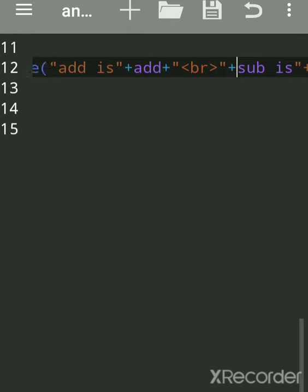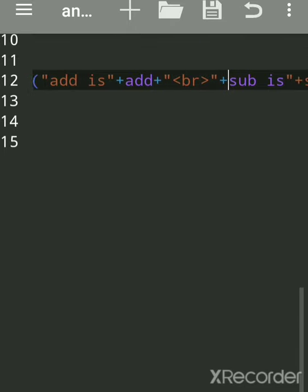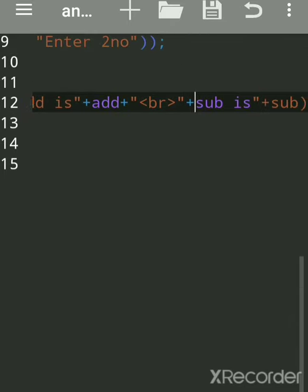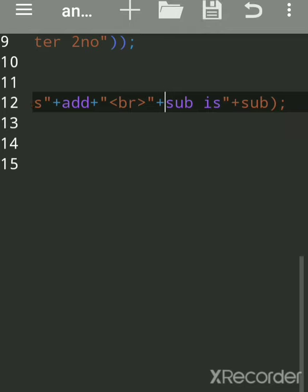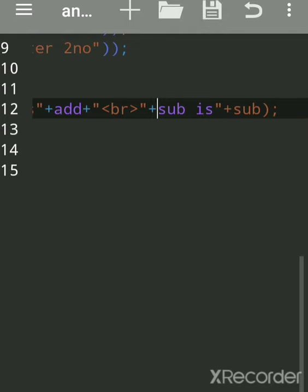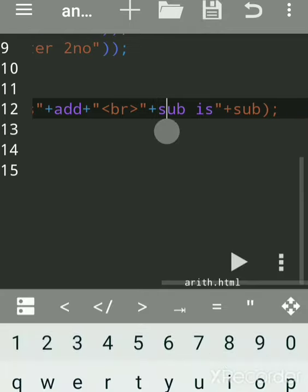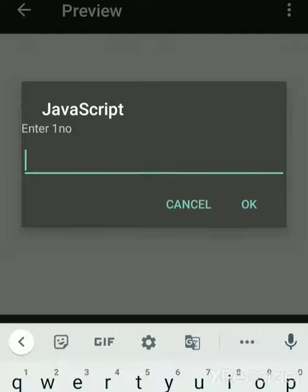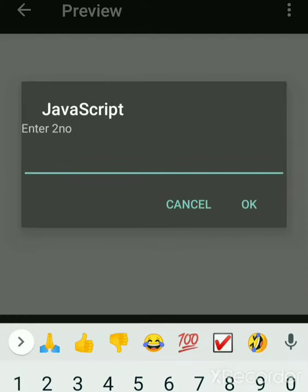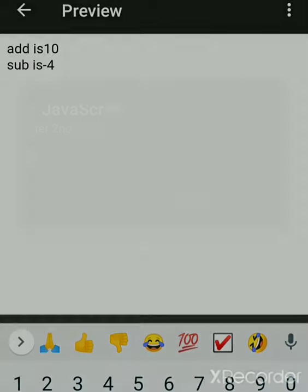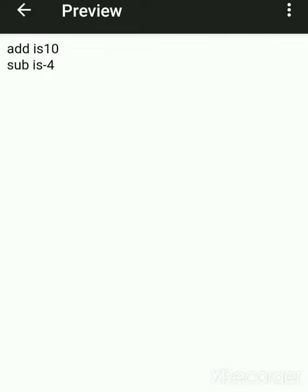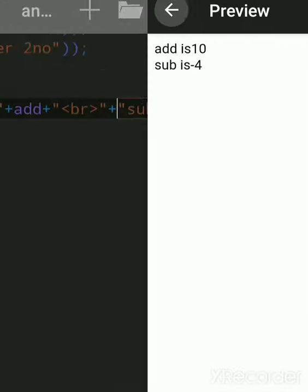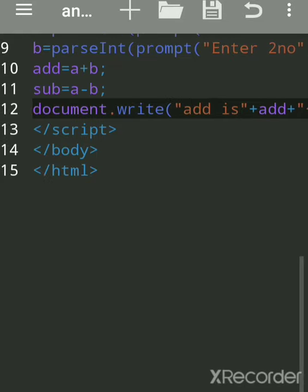Something is missing — a double quote was missing. Save and run. Suppose we enter 3 and 7 — addition is 10 and subtraction is minus 4. That's the correct answer.